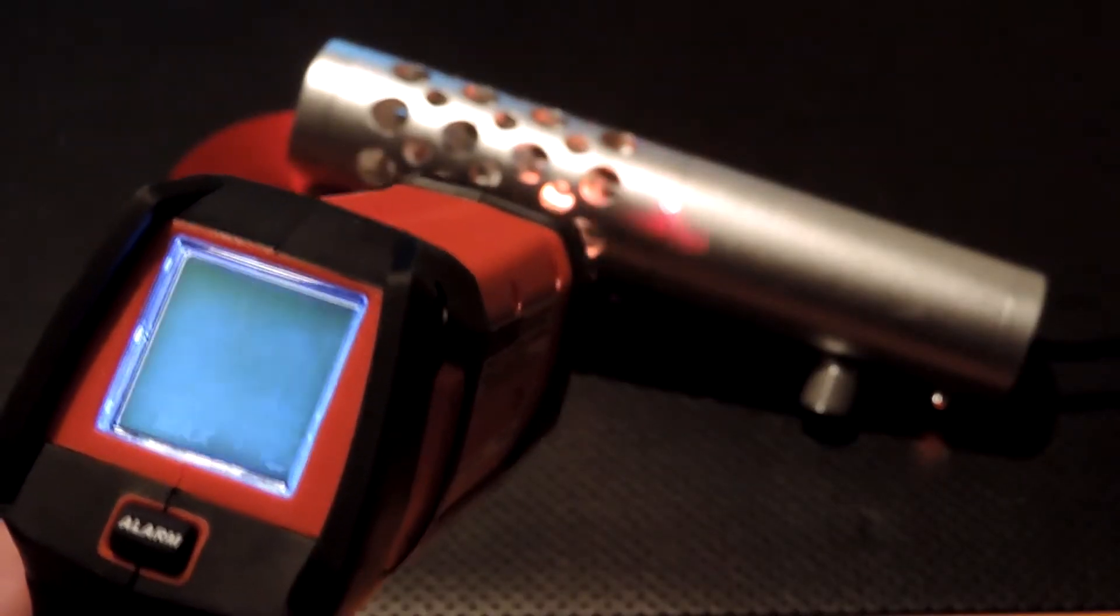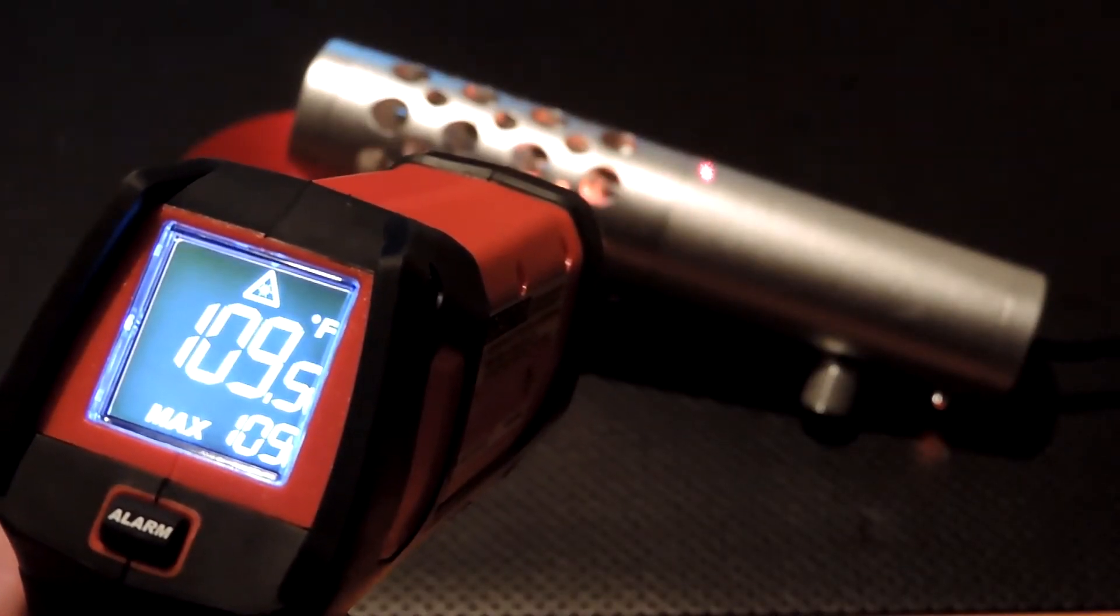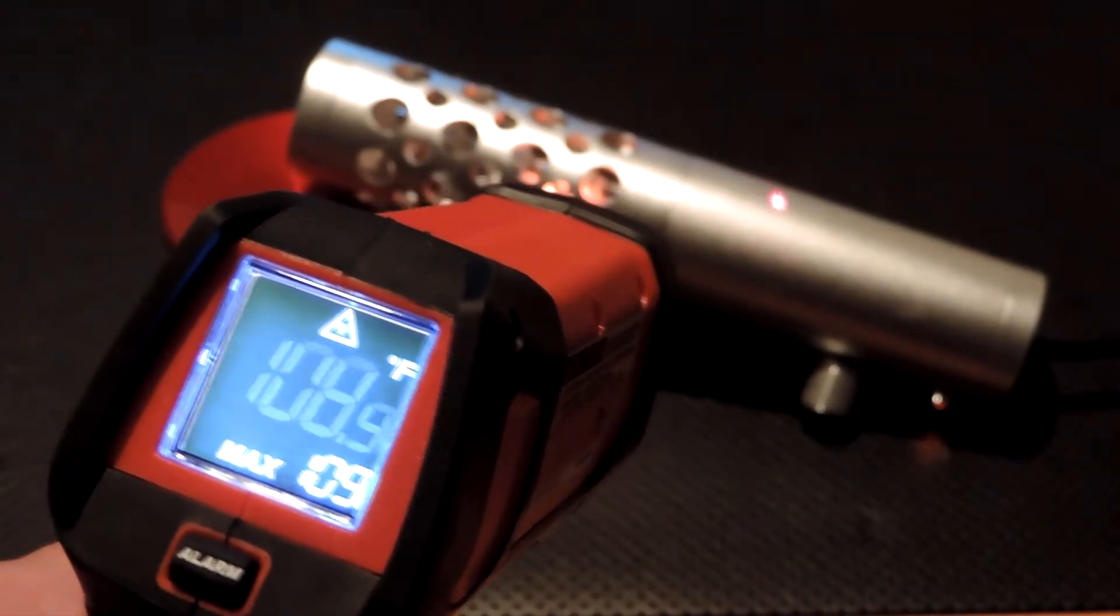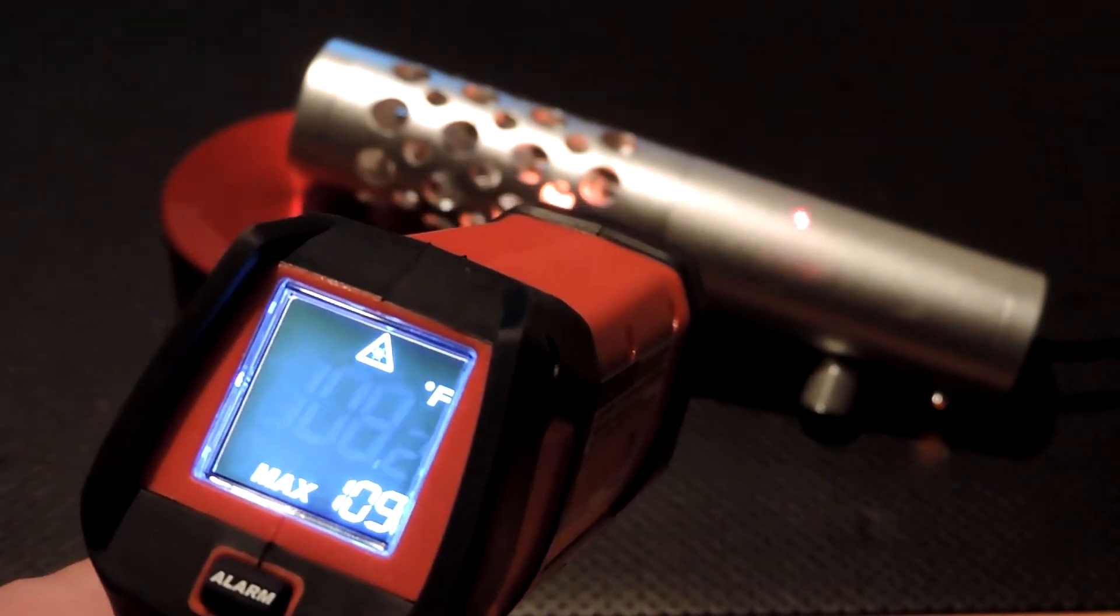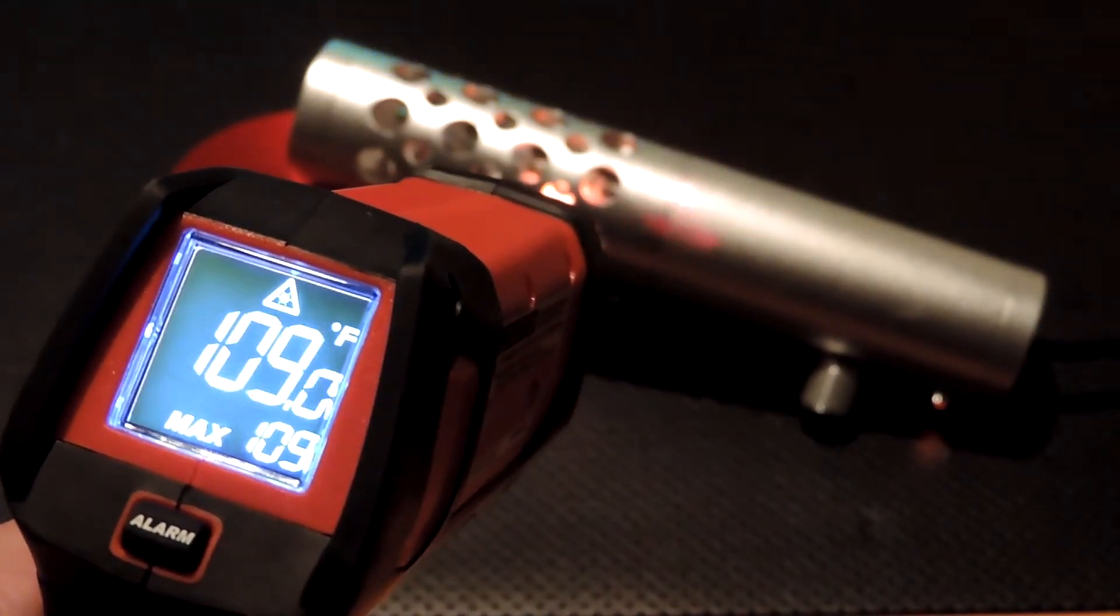To my surprise I couldn't even get a reading past 130 degrees on the body itself. And even more surprising was that the handle area was hotter than the top section.